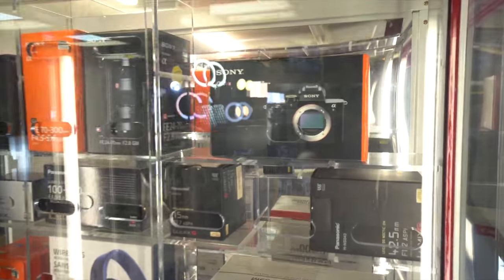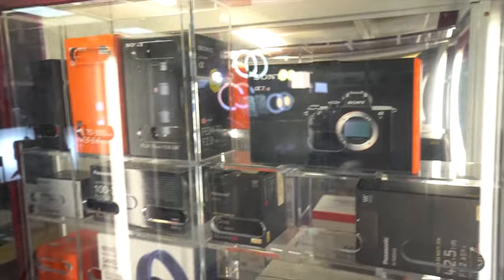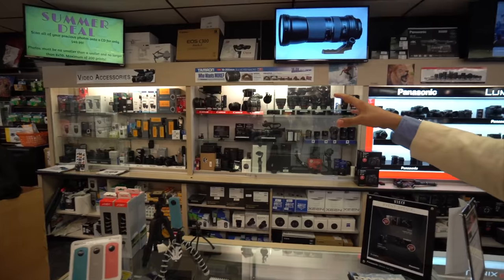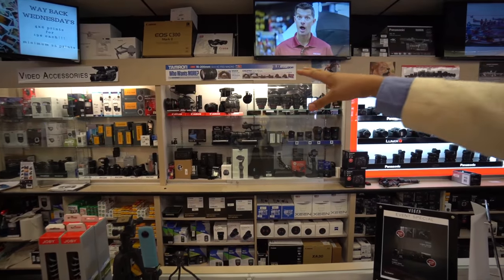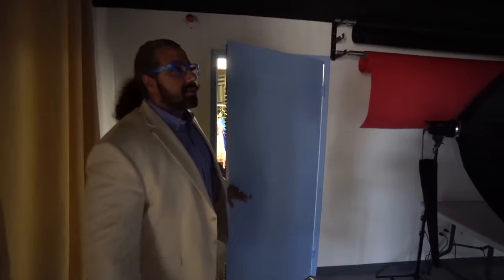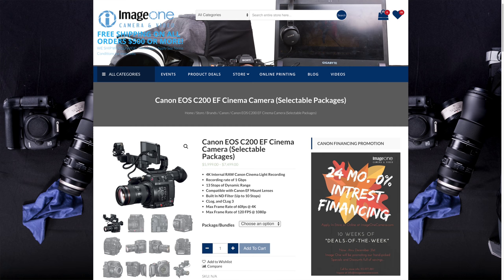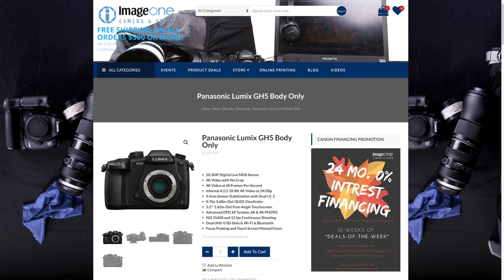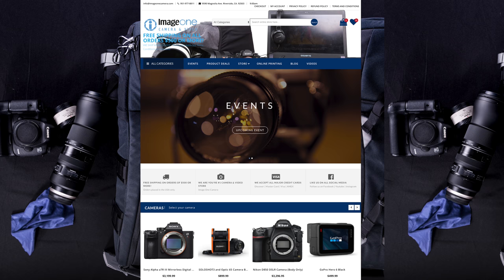Before we get into the test, I want to give a huge shout out to ImageOne Camera, located in the LA area, Riverside to be specific. They are the ones who let me borrow their Canon C200 to do a review, so thank you so much to them. If you guys are going to buy a C200, a GH5, A6500, or any other cameras or accessories, definitely check out the links in the video description. I bought multiple things from them, including my GH5.